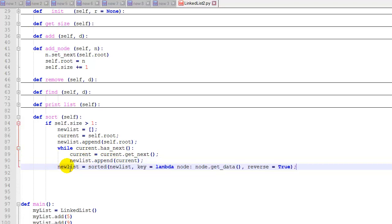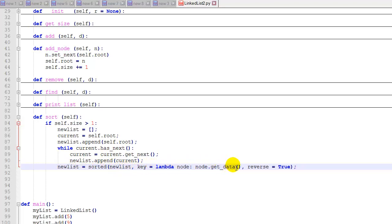Now, this line is going to do all the sorting. This uses the Python sorted function, and we're going to assign the result to our new list. So we're going to pass in the new list, a lambda function which tells it what to sort on.